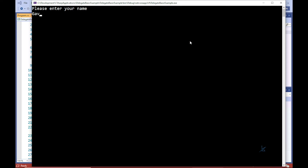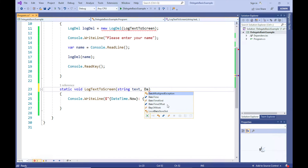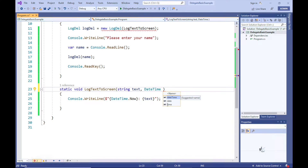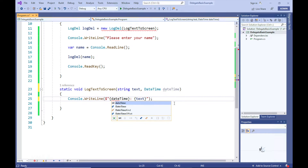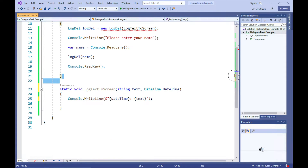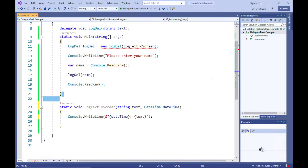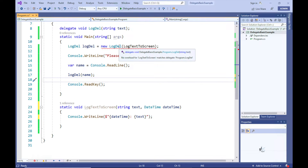Let's run the code — and that works as expected. So what happens if we decide to include the DateTime stamp as a parameter in the LogTextToScreen method's signature? The C# compiler automatically complains, because the LogTextToScreen method no longer conforms to the LogDel delegate definition. So let's change the LogDel delegate definition to accommodate a parameter of the DateTime data type.